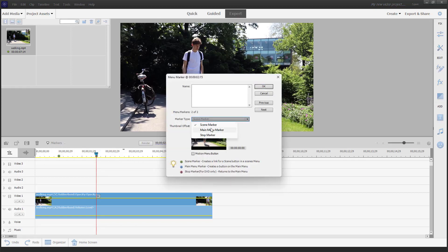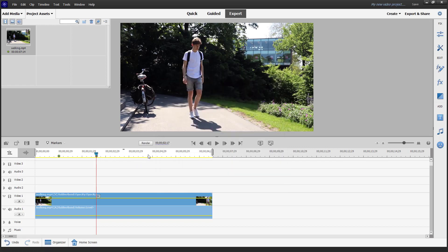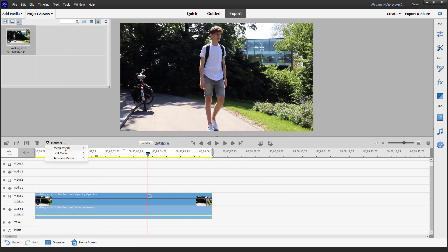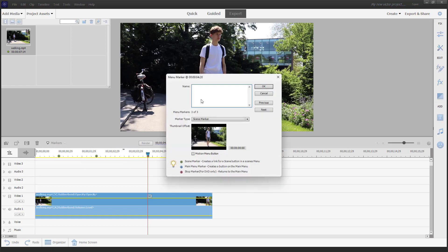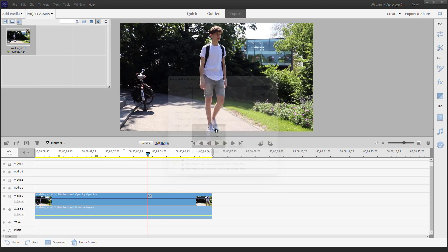By default, you are adding the scene marker, and you can name this out — for example, this is the middle. Then go to the third section on the marker, set the menu marker, and name it — for example, this is the climax.